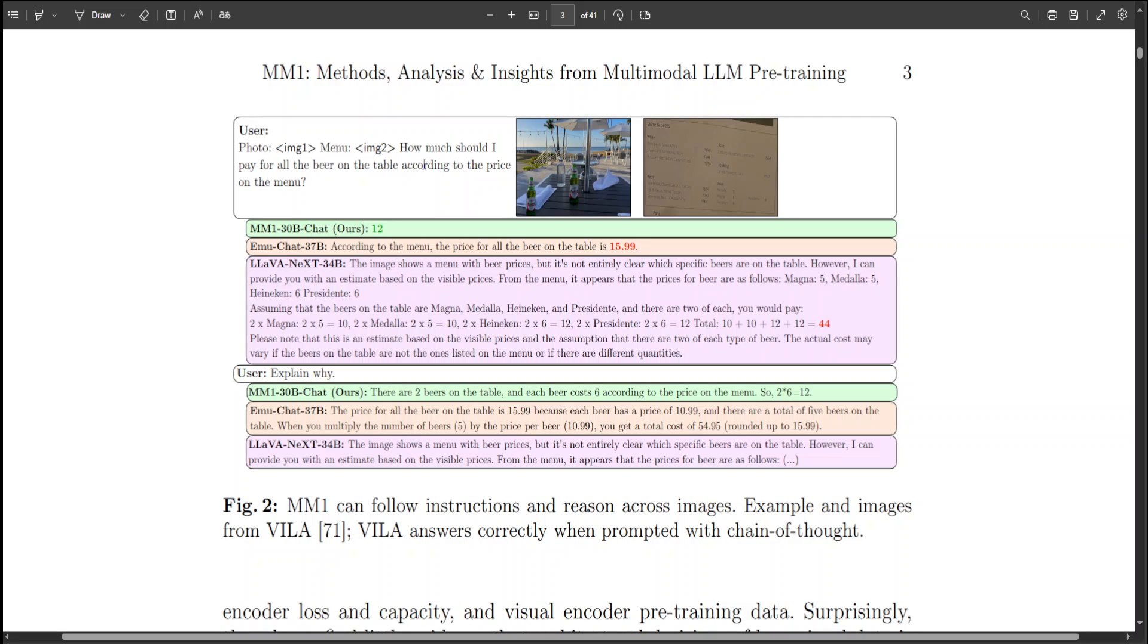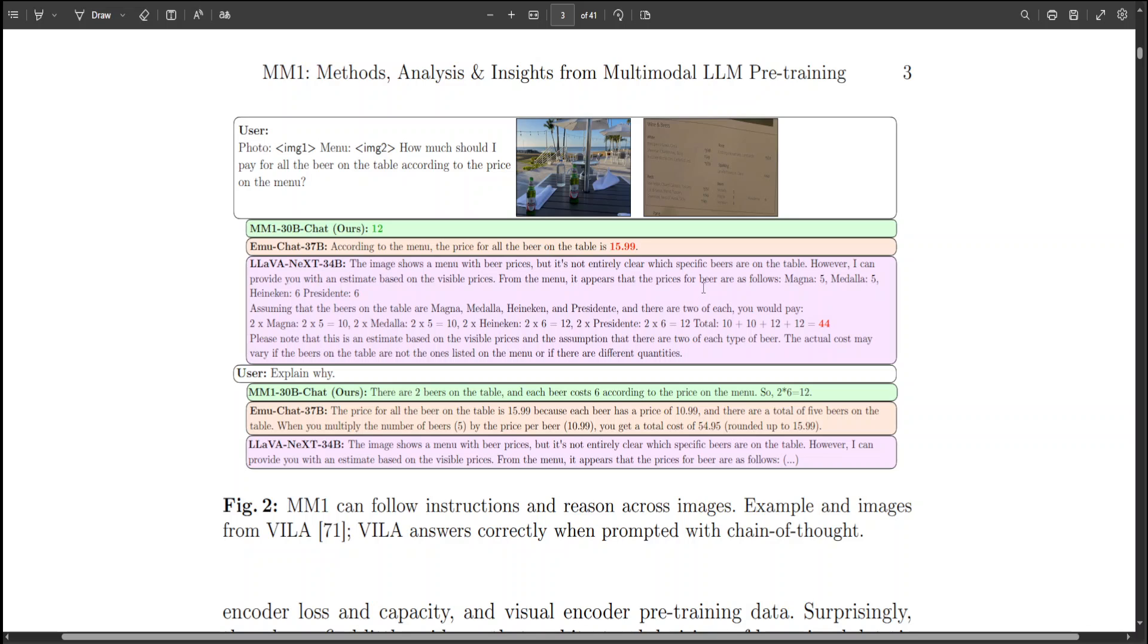Now after providing these two images to the model, the question being asked is: how much should I pay for all the beer on the table according to the price on the menu? The MM1 model correctly answered that the price is $12, whereas EmuChat 7 billion calculated the price to be $15.99, whereas Lava Next 34 billion totally failed and gave the price of $46.